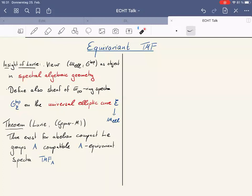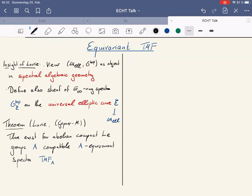This is key to the construction of equivariant TMF. The following theorem is essentially due to Lurie, though the full statement can be found in our article with David Geppner. We have, for every abelian compact Lie group A — think of a torus cross a finite abelian group — an A-equivariant spectrum TMF_A. One property I want to state: if A is just the trivial group, this is the old TMF.